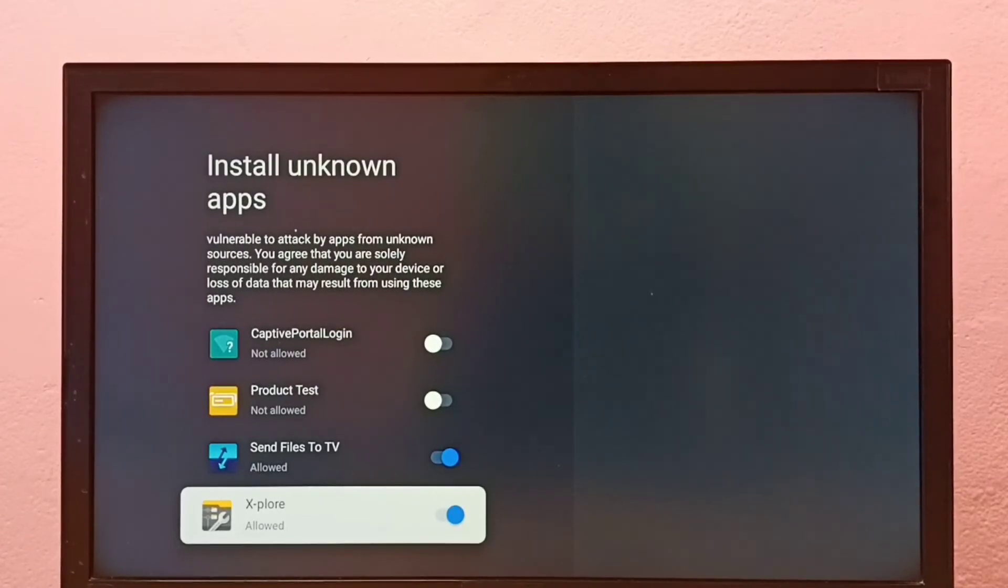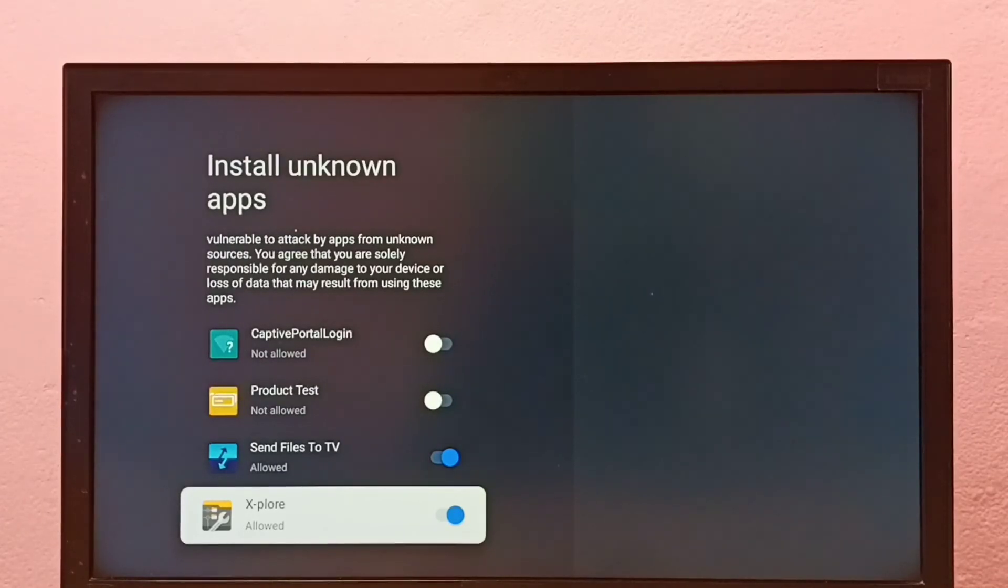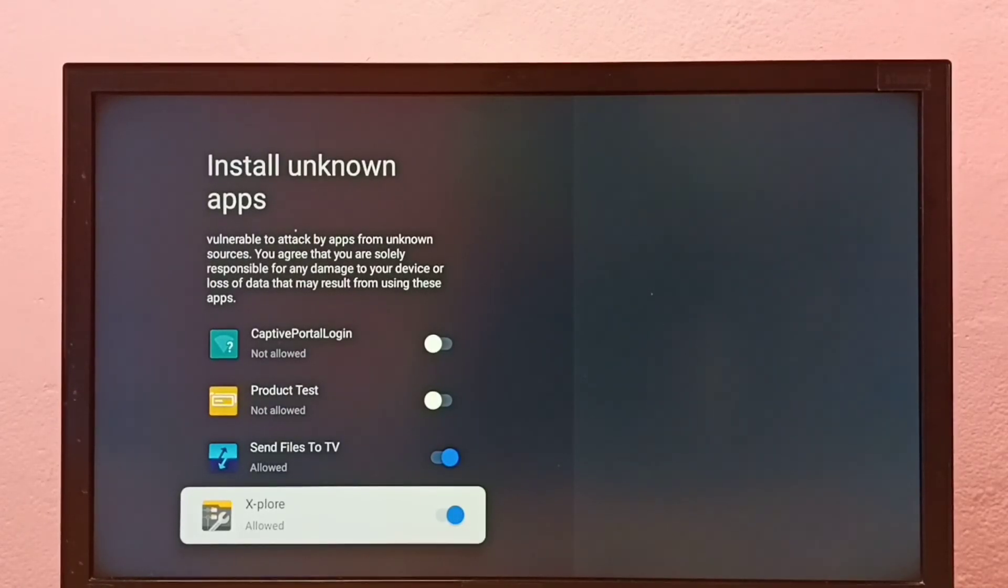This way we can allow installation of apps from unknown sources and fix app not installed error.